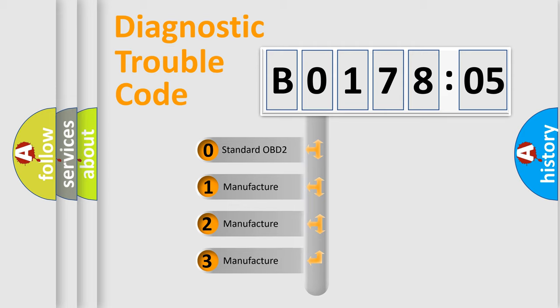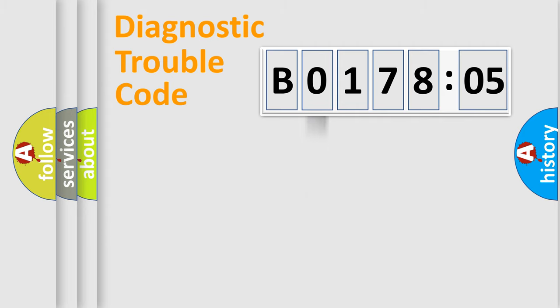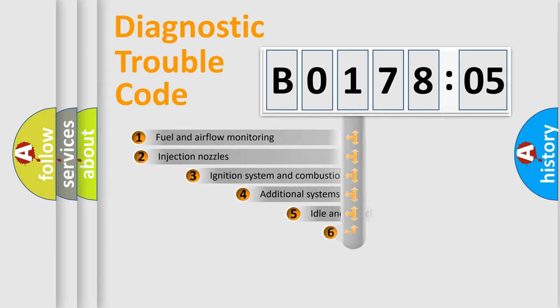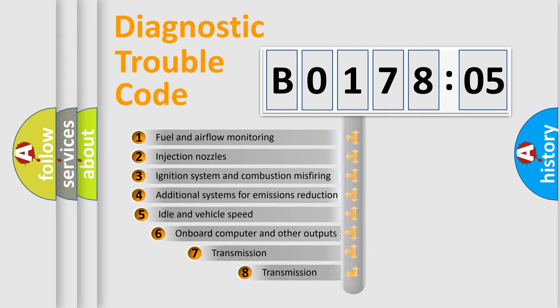If the second character is expressed as 0, it is a standardized error. In the case of numbers 1, 2, or 3, it is a more prestigious expression of the car-specific error.